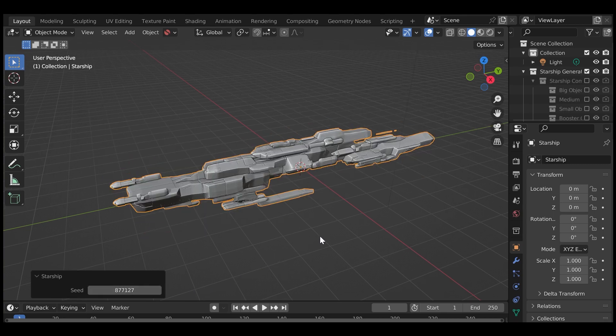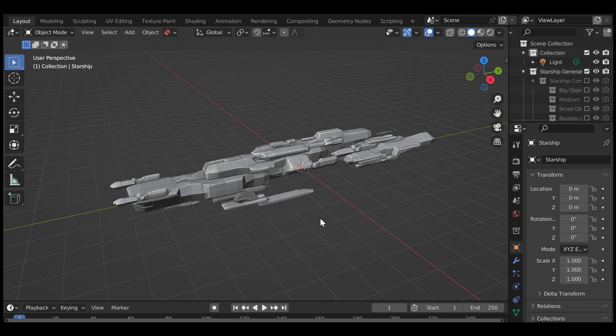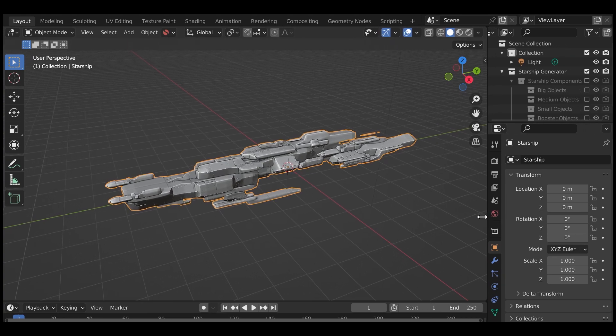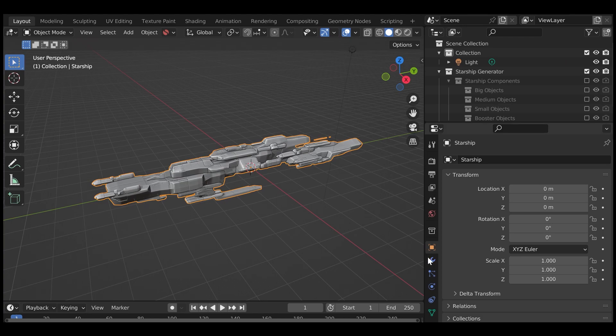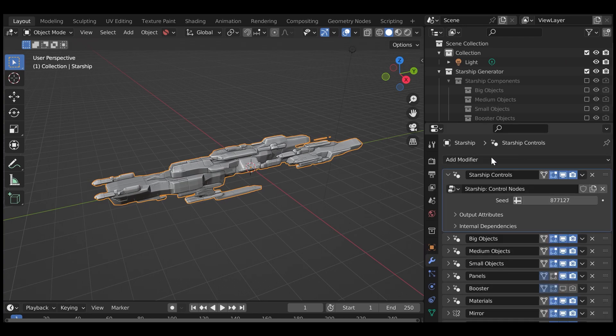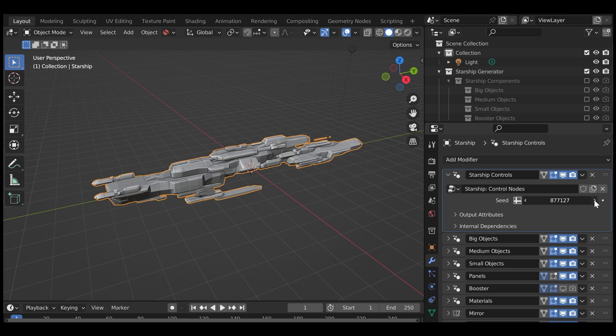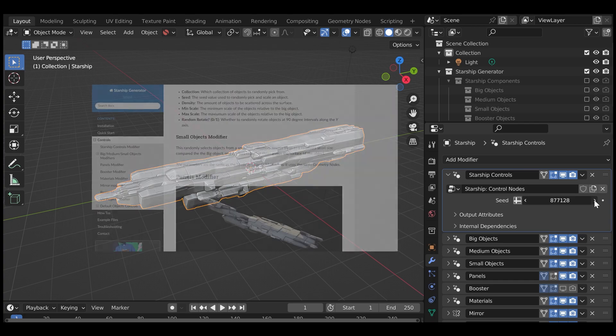If you click away and this menu disappears, don't worry. With the starship objects selected, go to the modifiers panel on the right hand side. This is where all the logic for starship creation is contained.